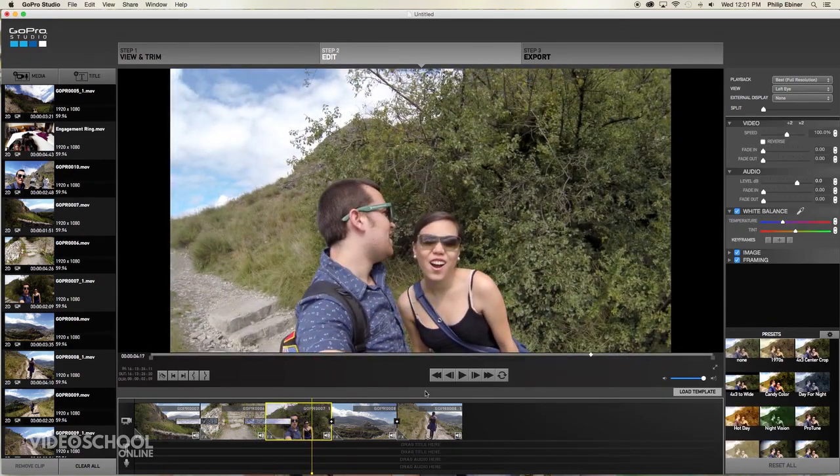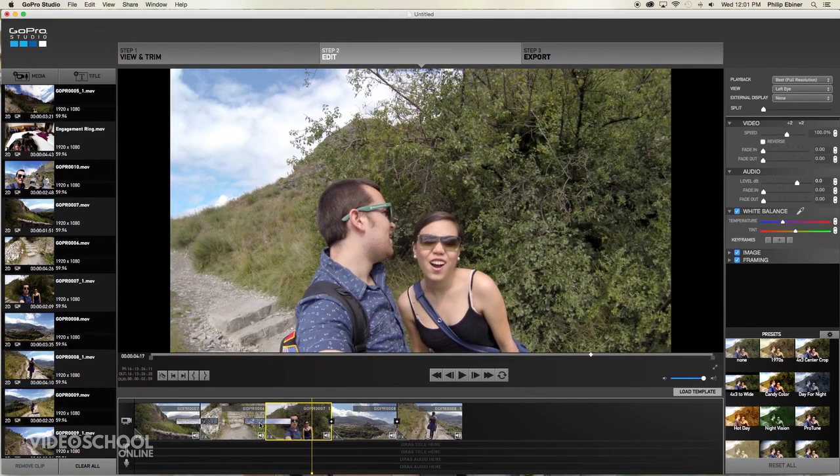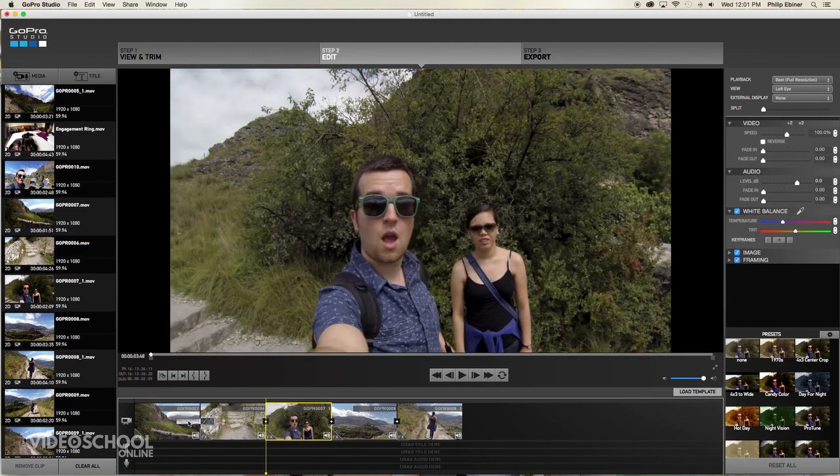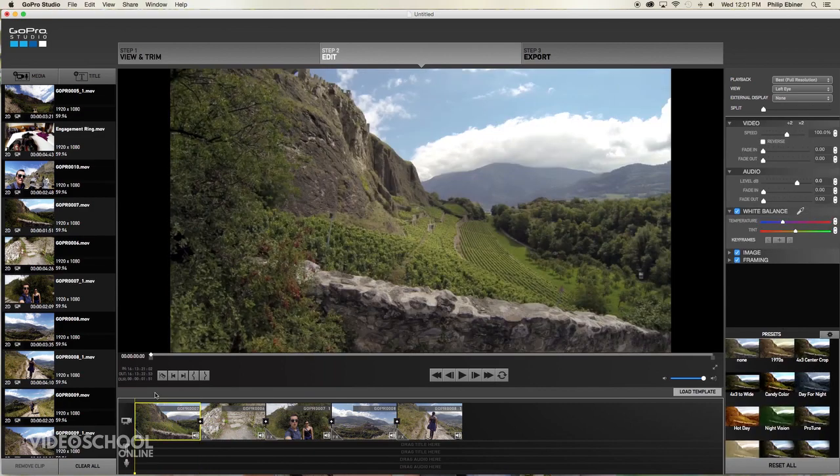And so whether you like transitions or not, that's an easy way to add a transition. To get rid of it, you can just select it and press delete.